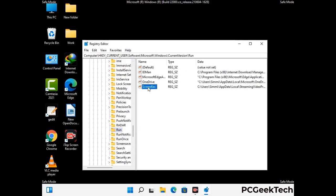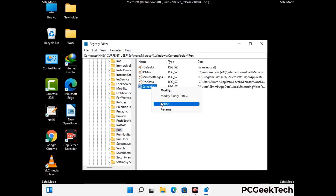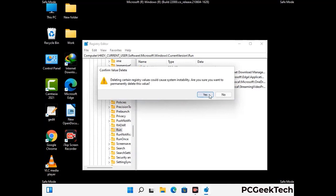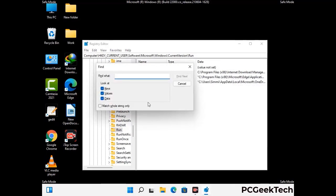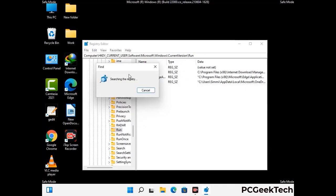Just follow the path on the screen to find and remove virus-related registry files. When you find a virus-related registry key, right-click on it and press Delete, then click Yes. You can also use the Find option — press Ctrl and F together, type in the virus name, click Search, and delete any virus-related registry keys you find.